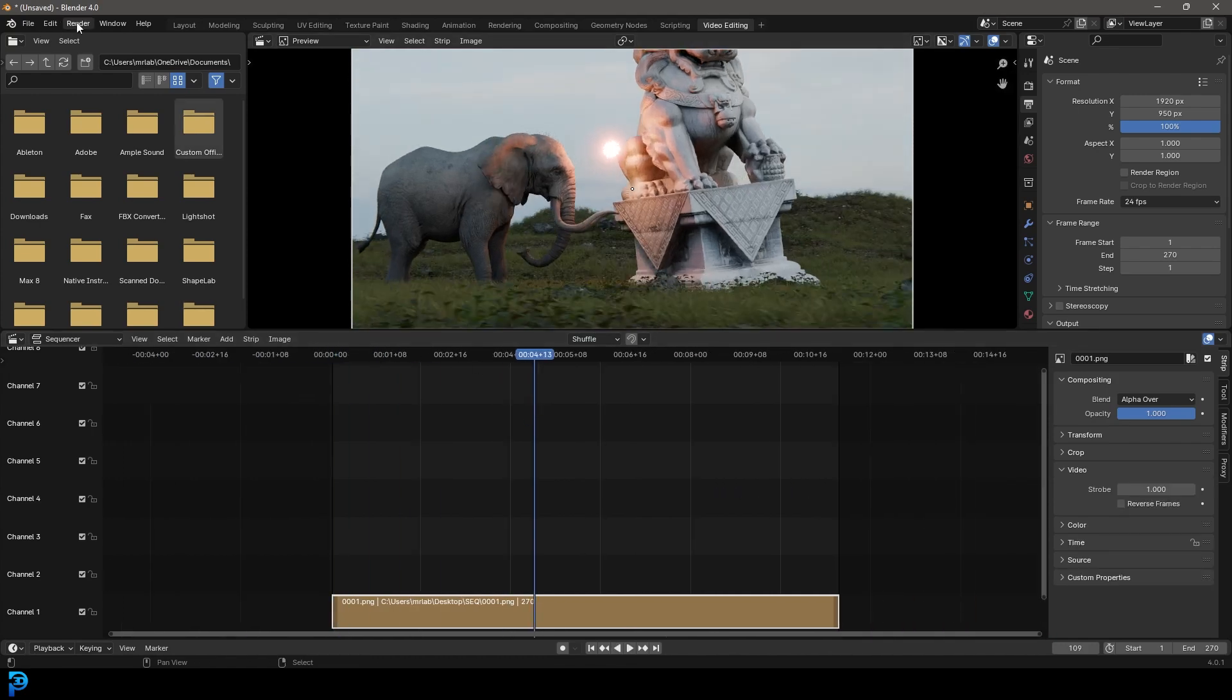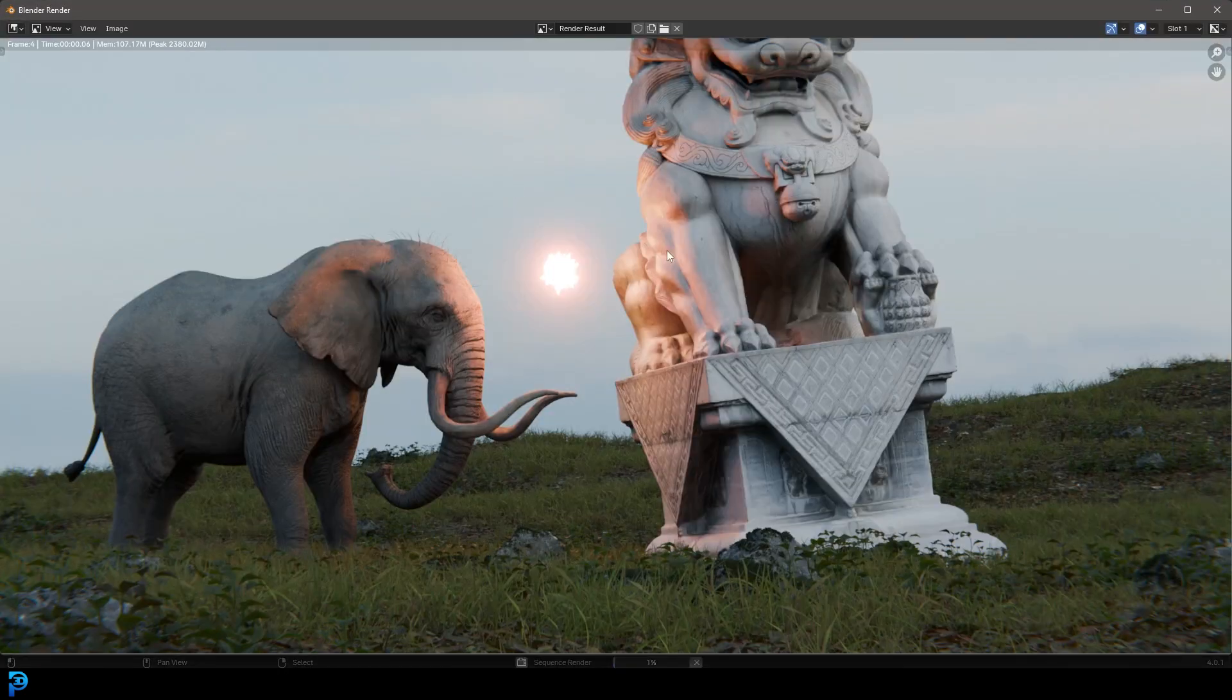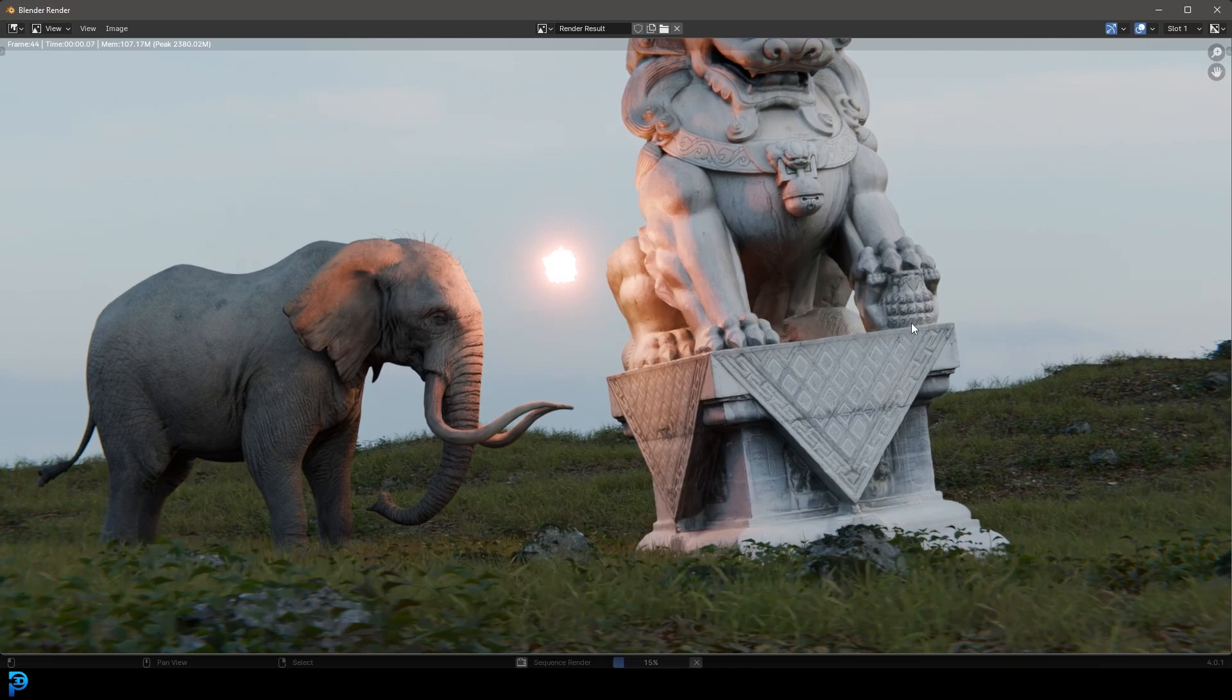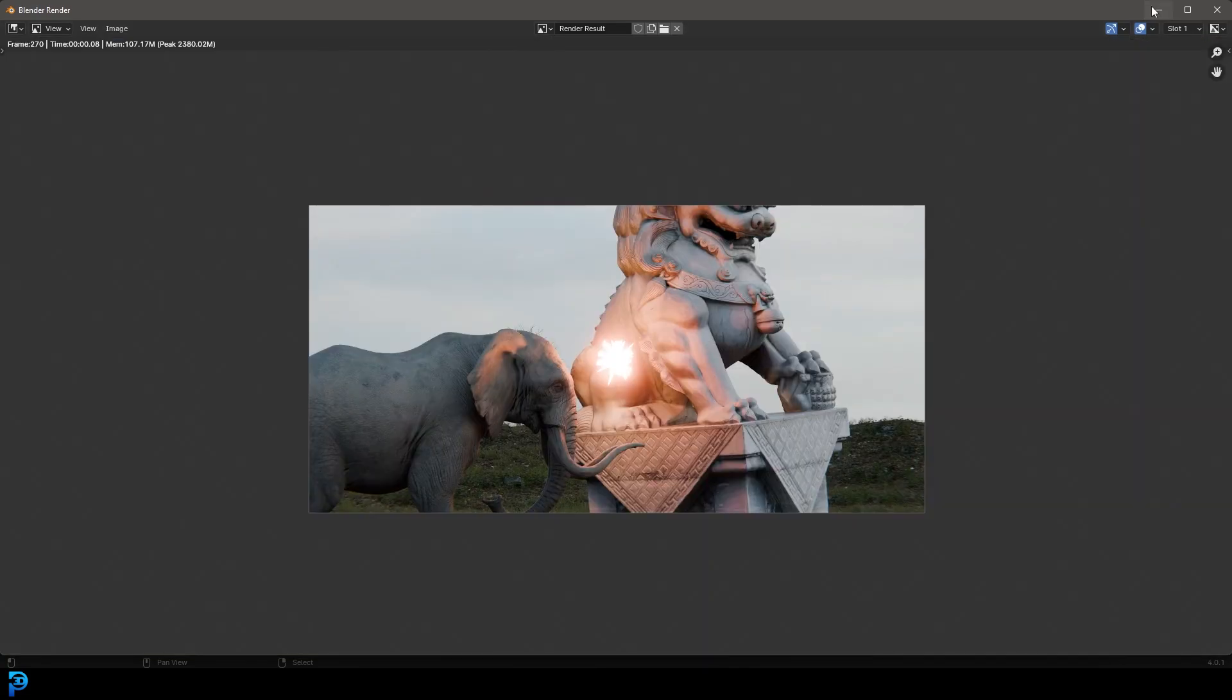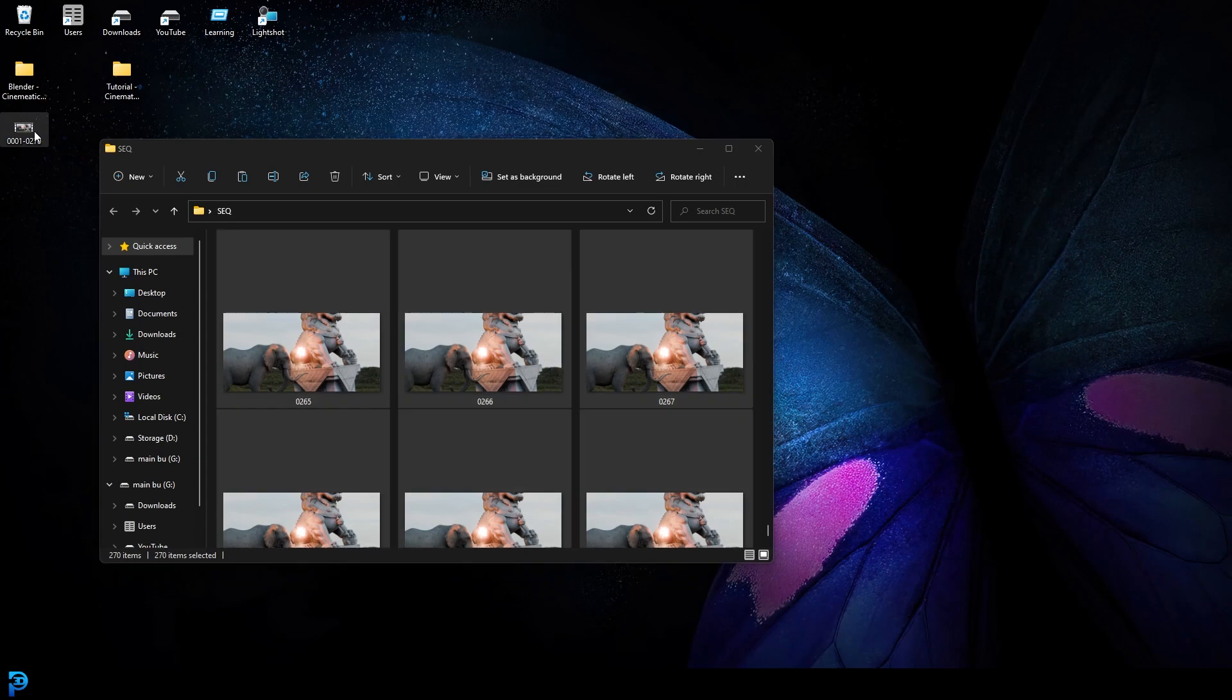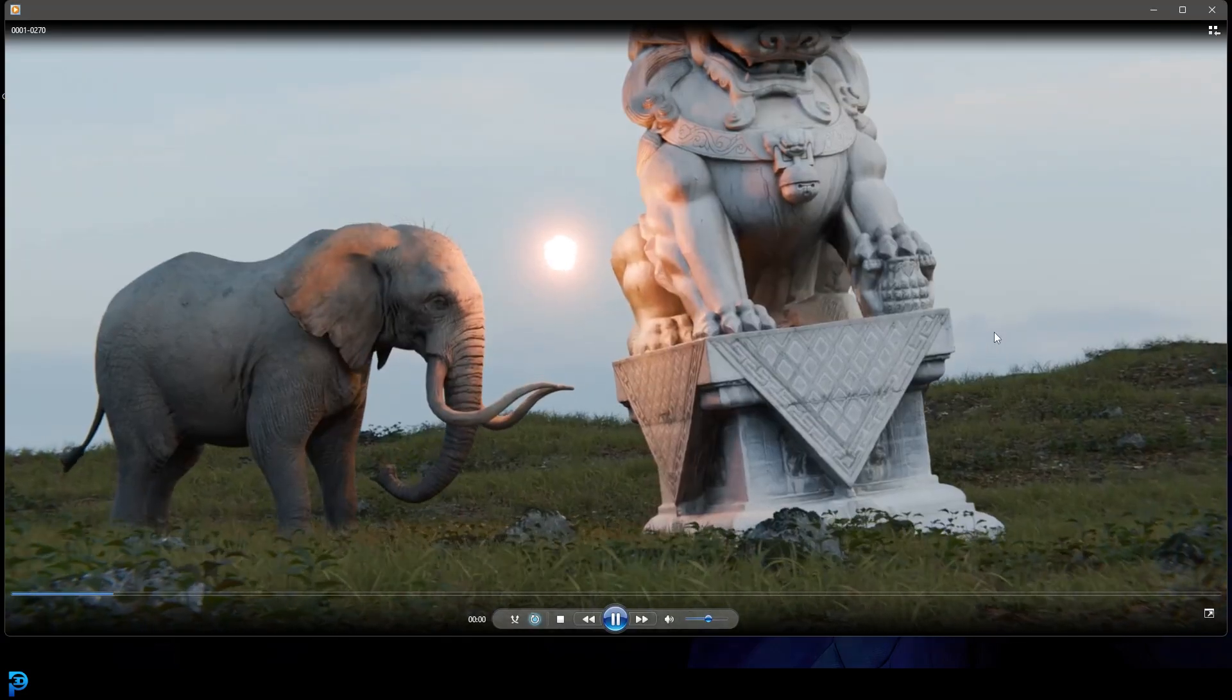And then once you have the sequences in, all you have to do is go here to render and then render animation. And now it's just going to compile all of these together into an MP4. And now I'm going to go to my desktop and here you can see we have the rendered out video.